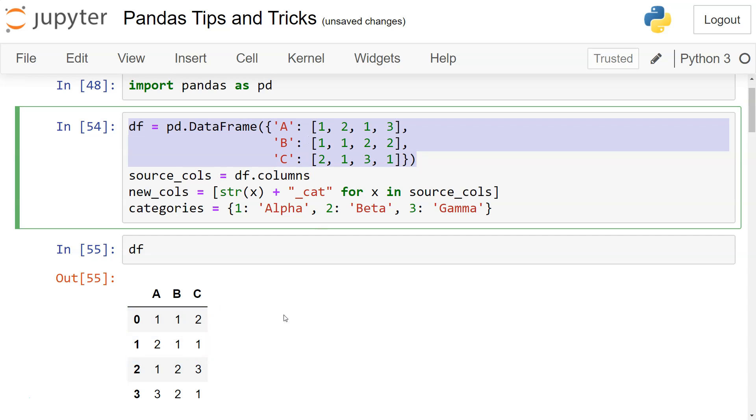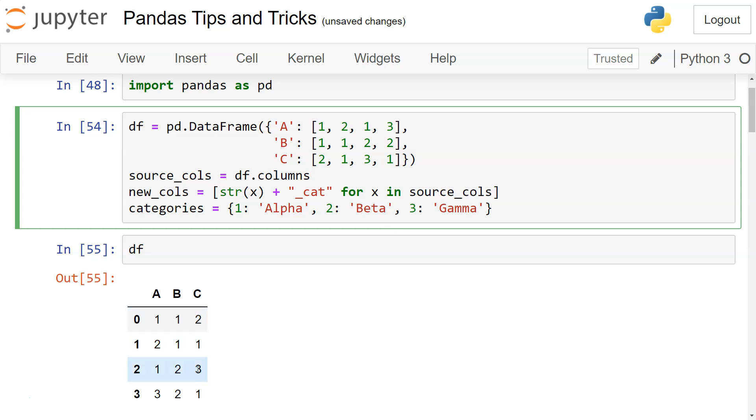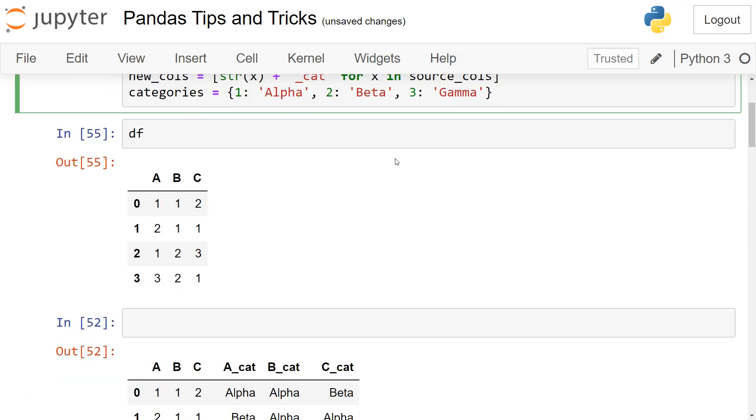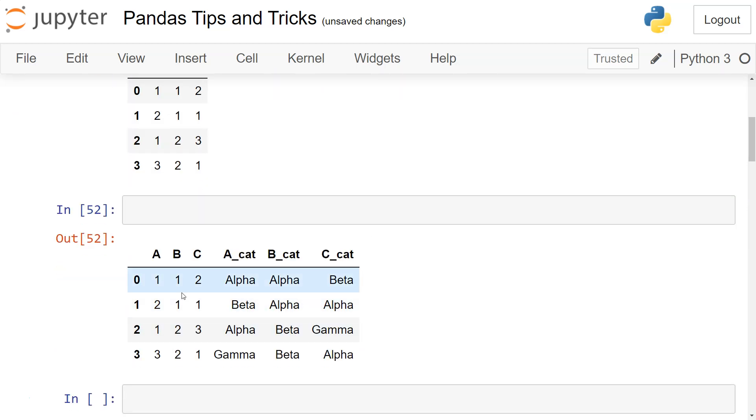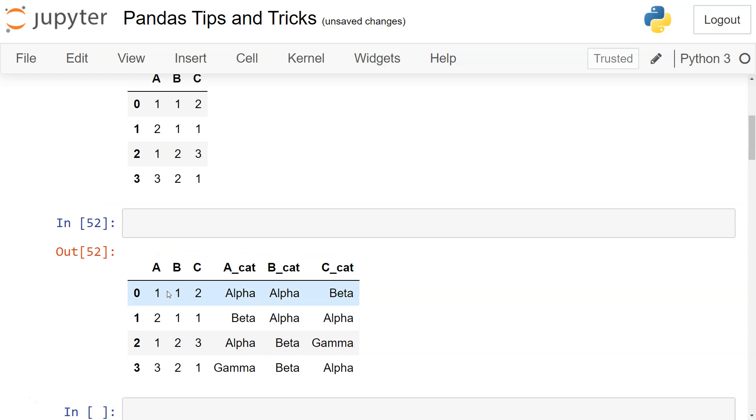What we want is to add these three category columns: Alpha, Beta, and Gamma. These should be mapped to the respective values one, two, or three, which are present over here. The output we want is like this, where for one you have Alpha, for two you have Beta, and a third column should be created.